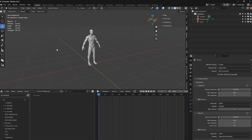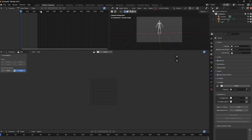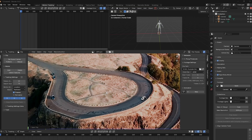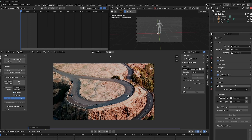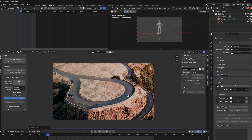I've opened up Blender. Go into the Motion Tracking tab and click and drag your footage into the area. The first thing I'm going to do is click on Set Scene Frames so we get the first and last frame of the clip. Then I'm going to click on Prefetch to load the clip into RAM so that it plays back really smooth.